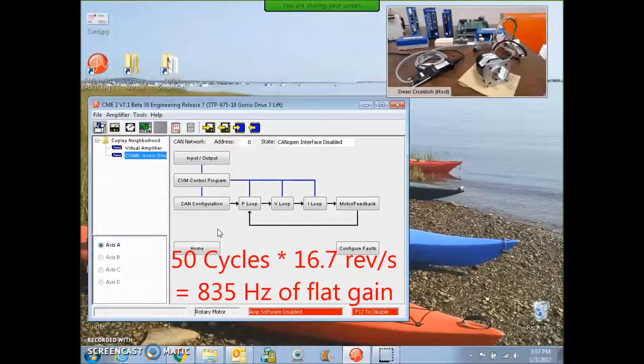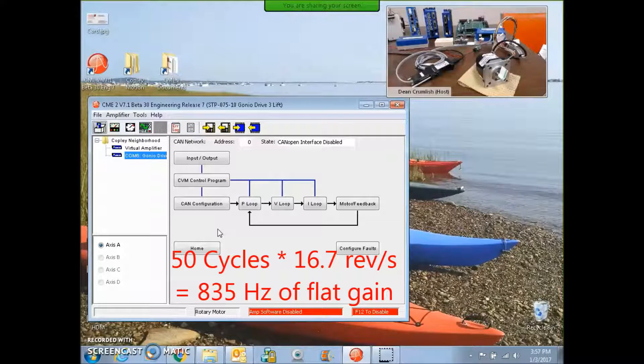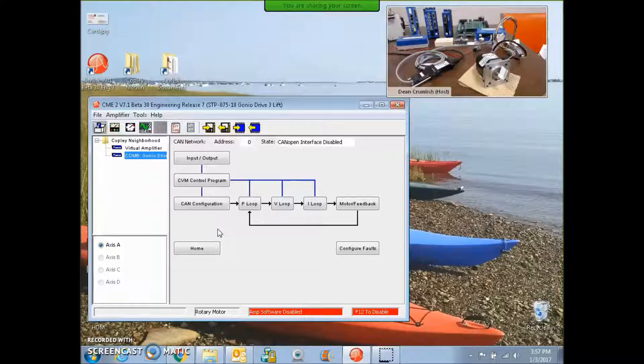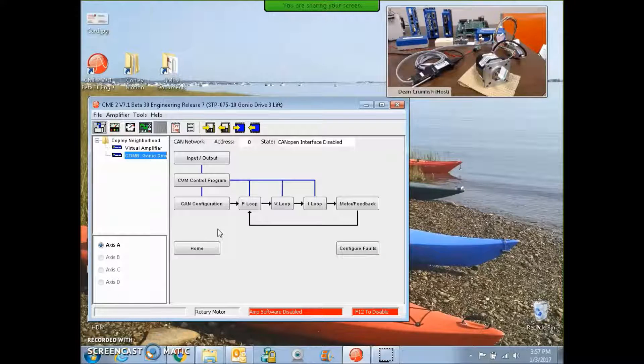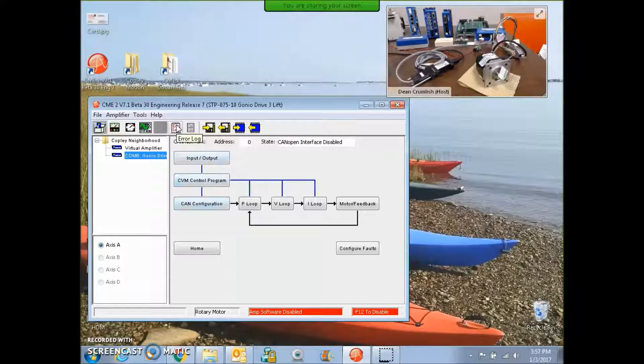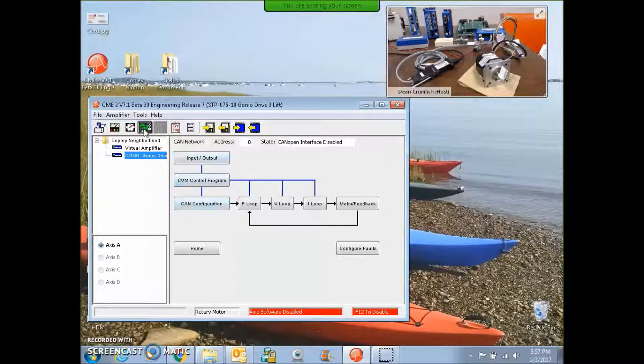10 revs per second would be 600 RPM, 100 revs per second would be 1200 RPM. So let's shoot for a little bit more than a kilohertz of current loop bandwidth.